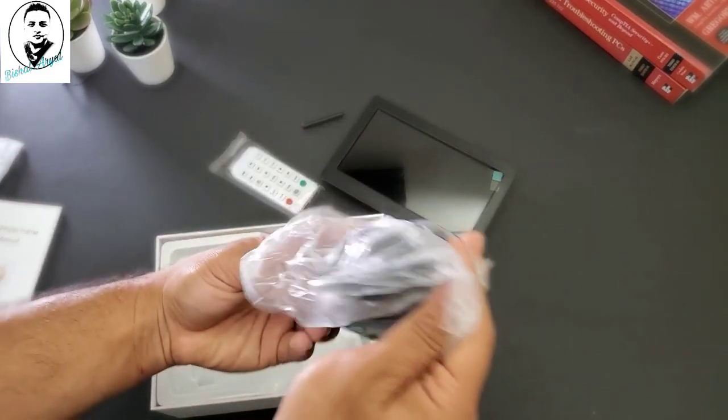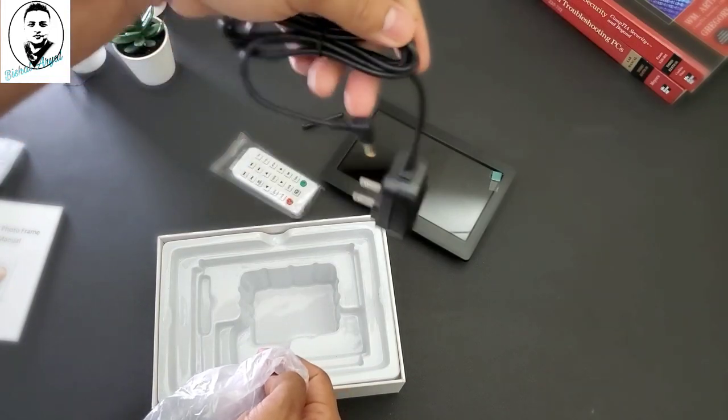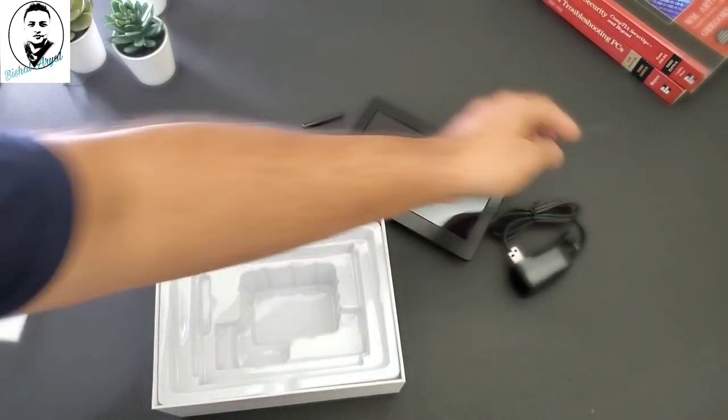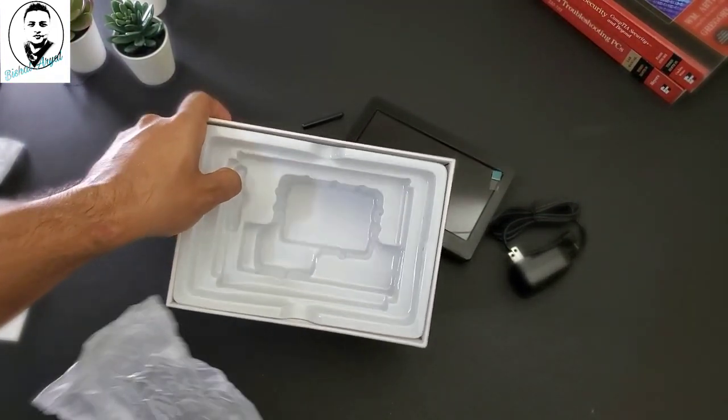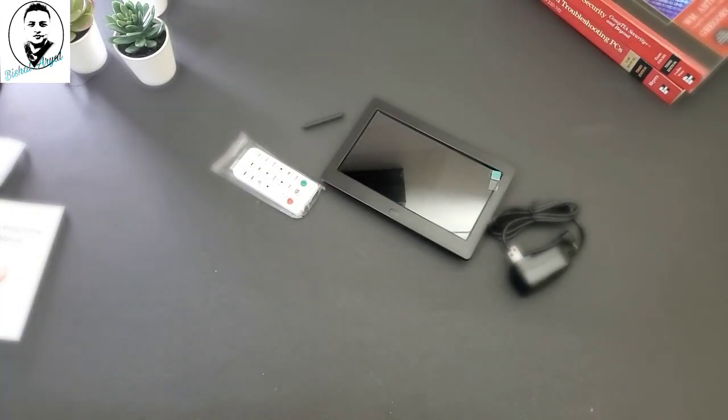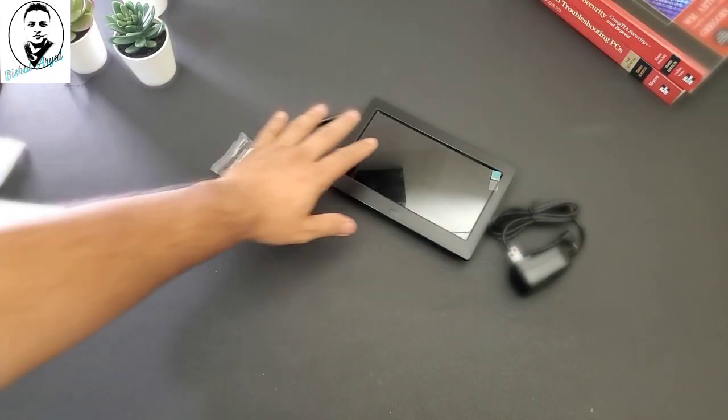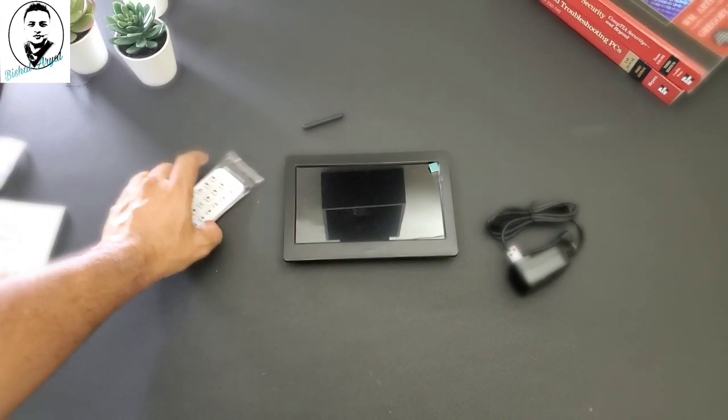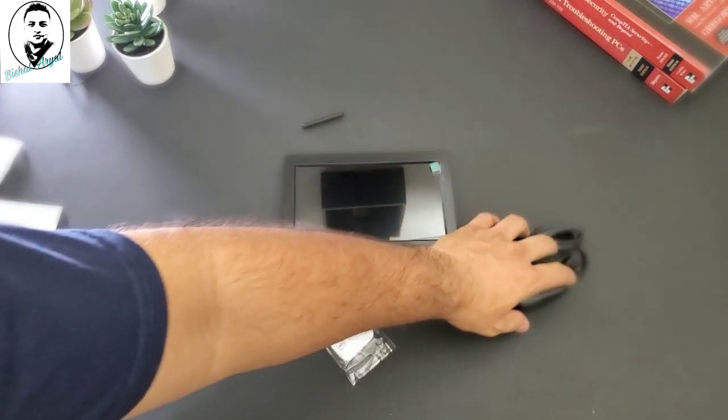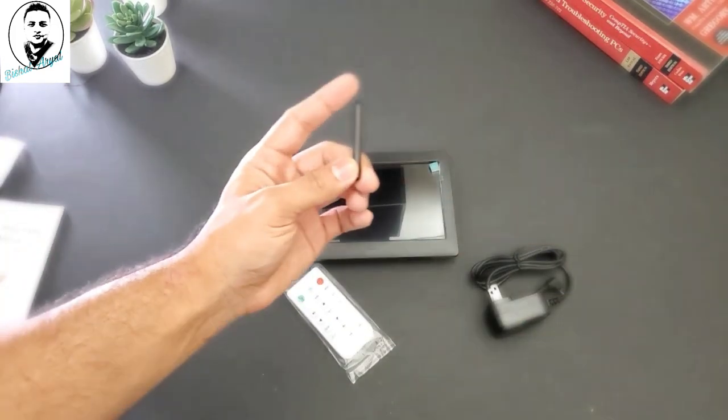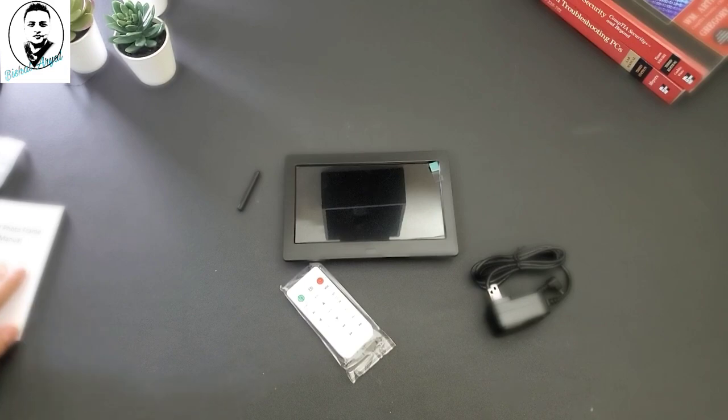So that and one remote control included. And there's a power adapter. That's all we have. Nothing else in the box. So one photo frame, remote control, power adapter, and the stand screw right here.